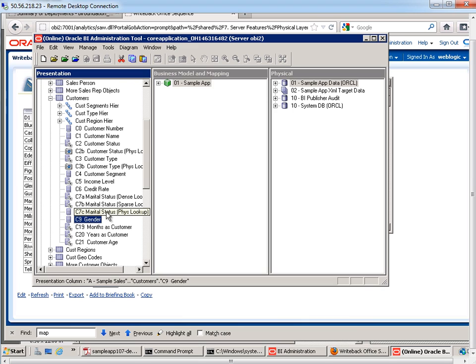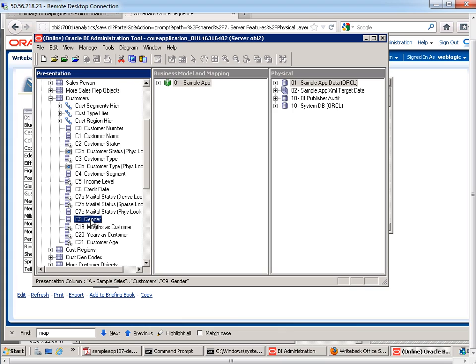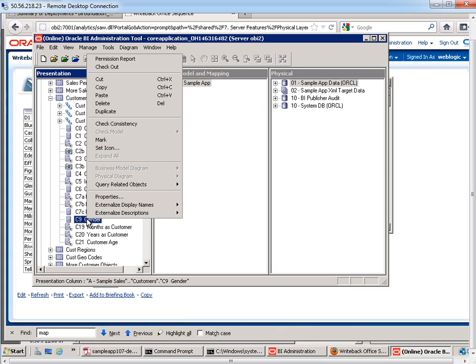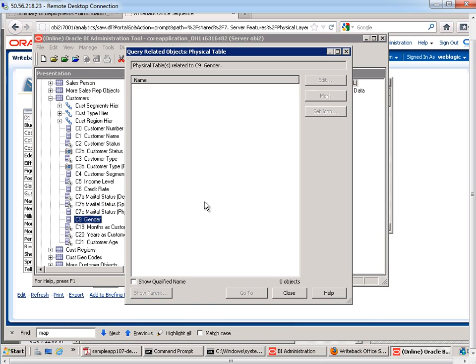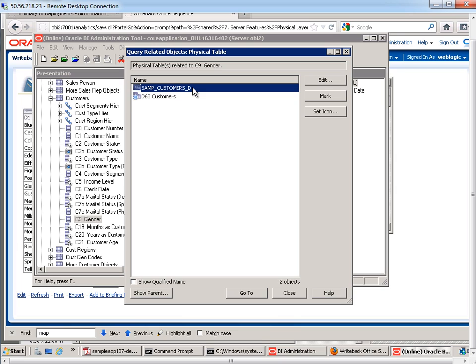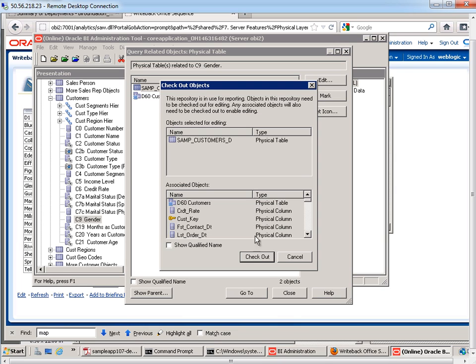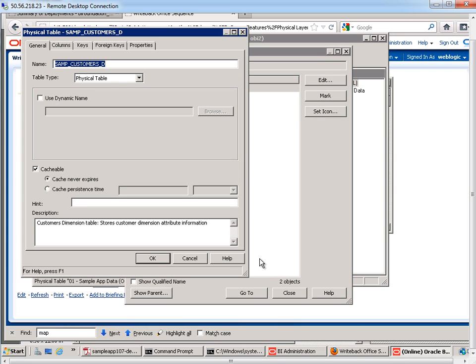So what we want to do is find the corresponding fields. We need to make some modifications to all three of these layers to make things work with write-back. The first thing that I need to do is find out what physical table is this gender column associated with. So I'll just right click on here, query related objects, physical table. So it's the SAMP customers D. So I'm going to double click on this to check it out and edit.